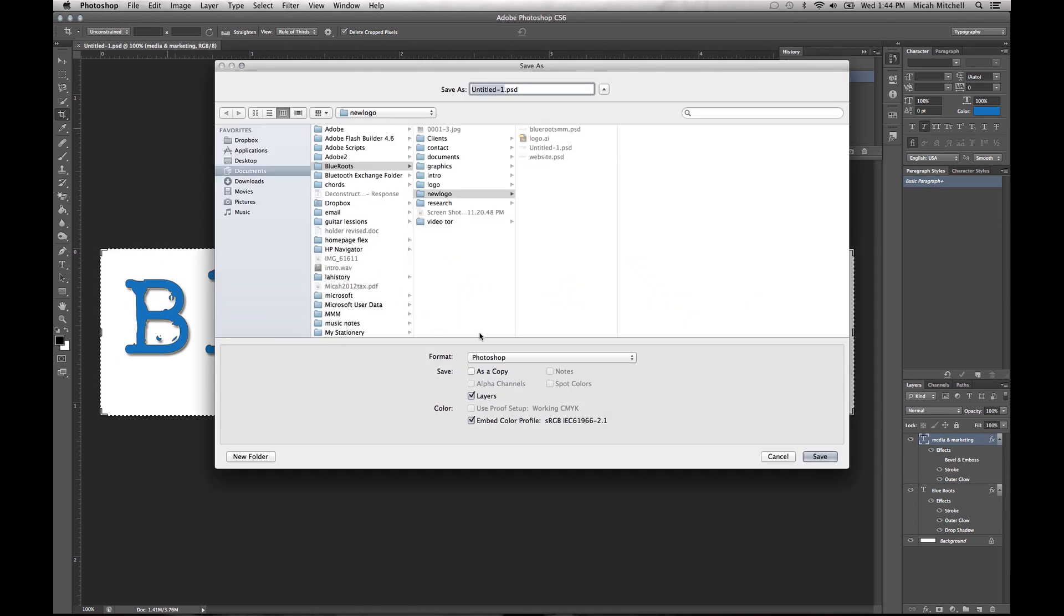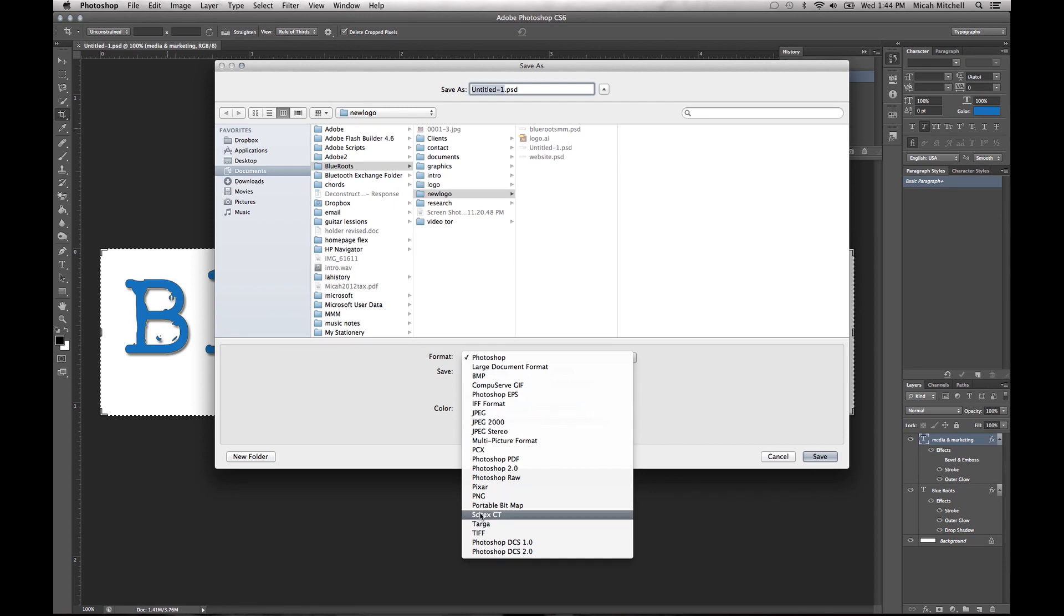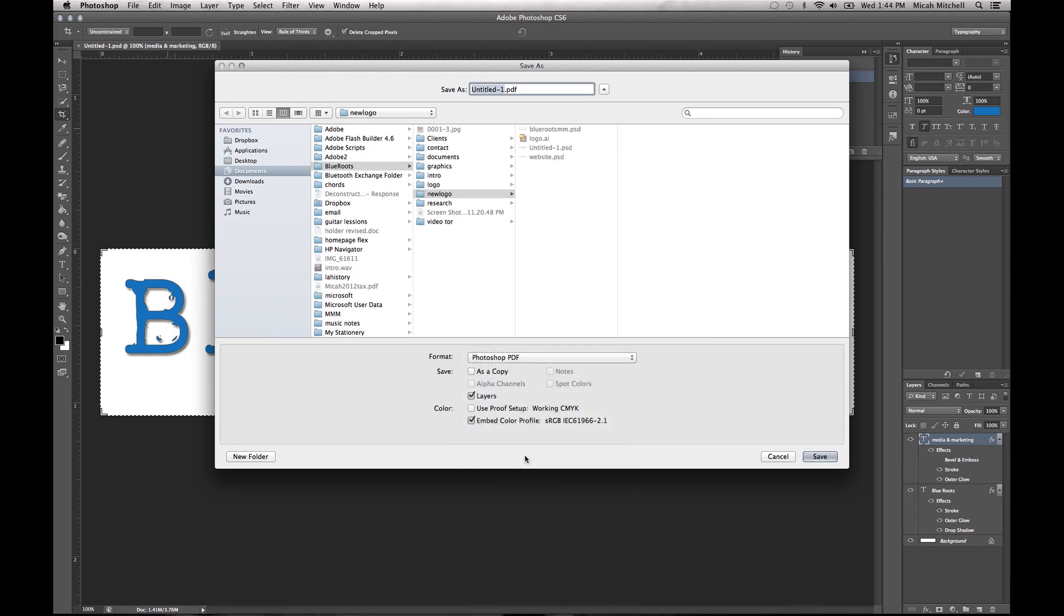So what you can do is you can click on, say, PDF and PDF this out, and what that does is it's going to allow people to do different things with it.